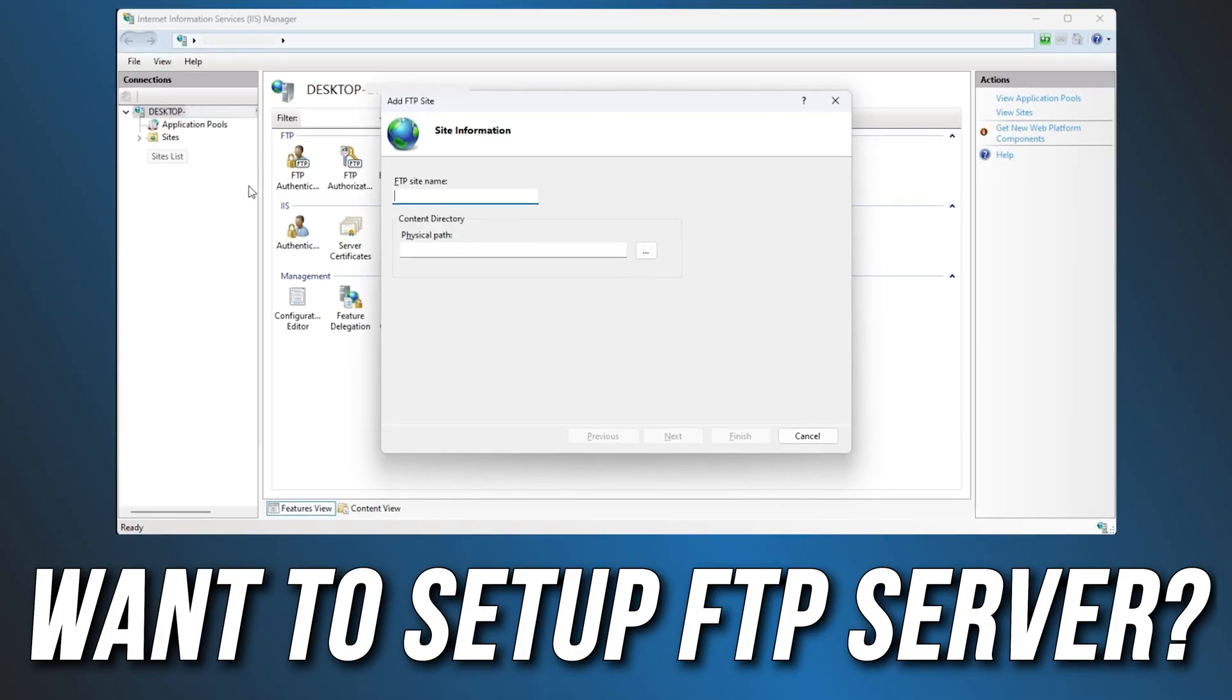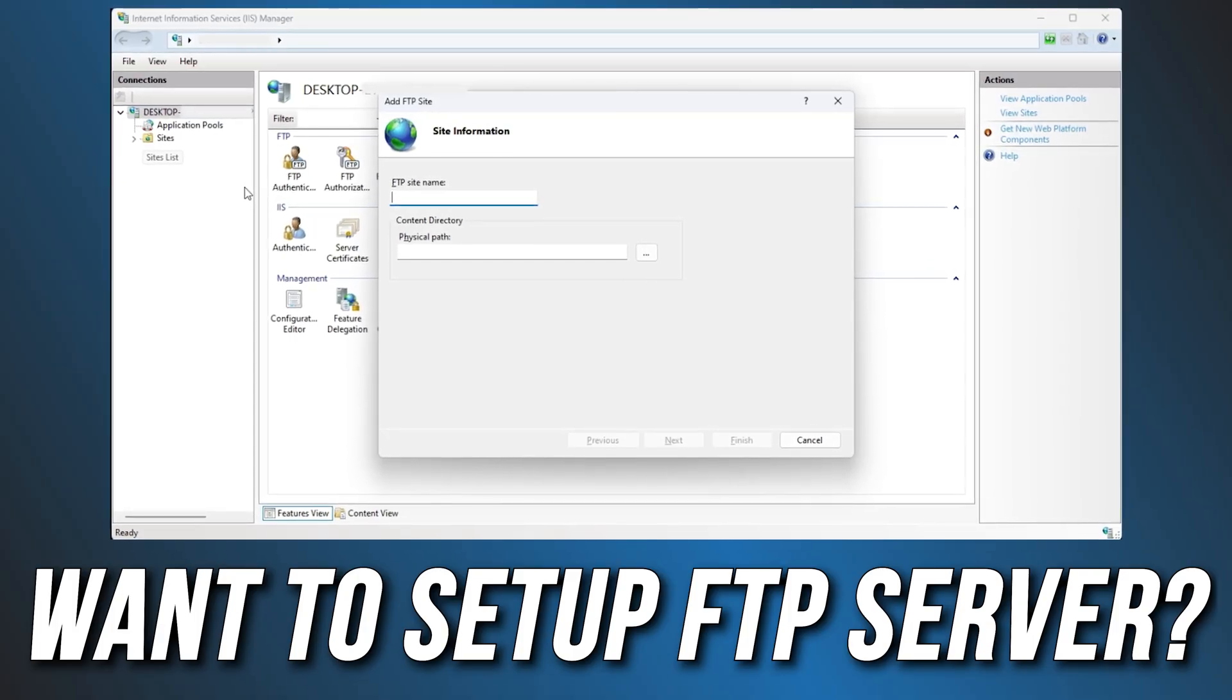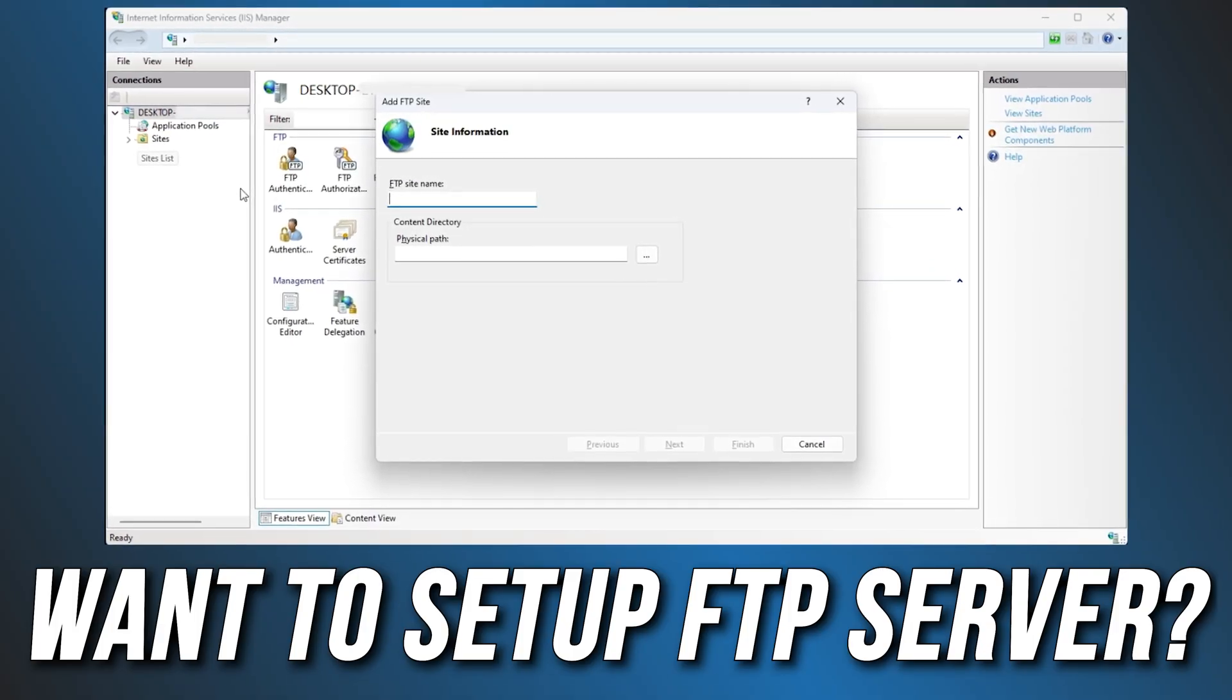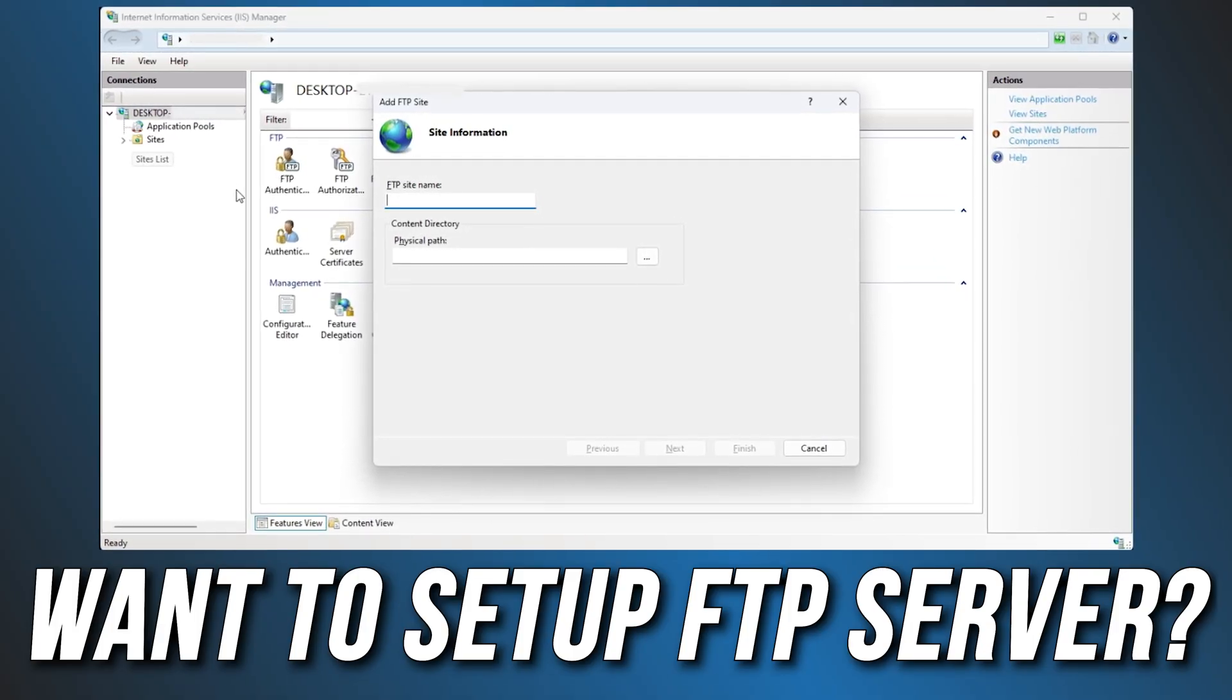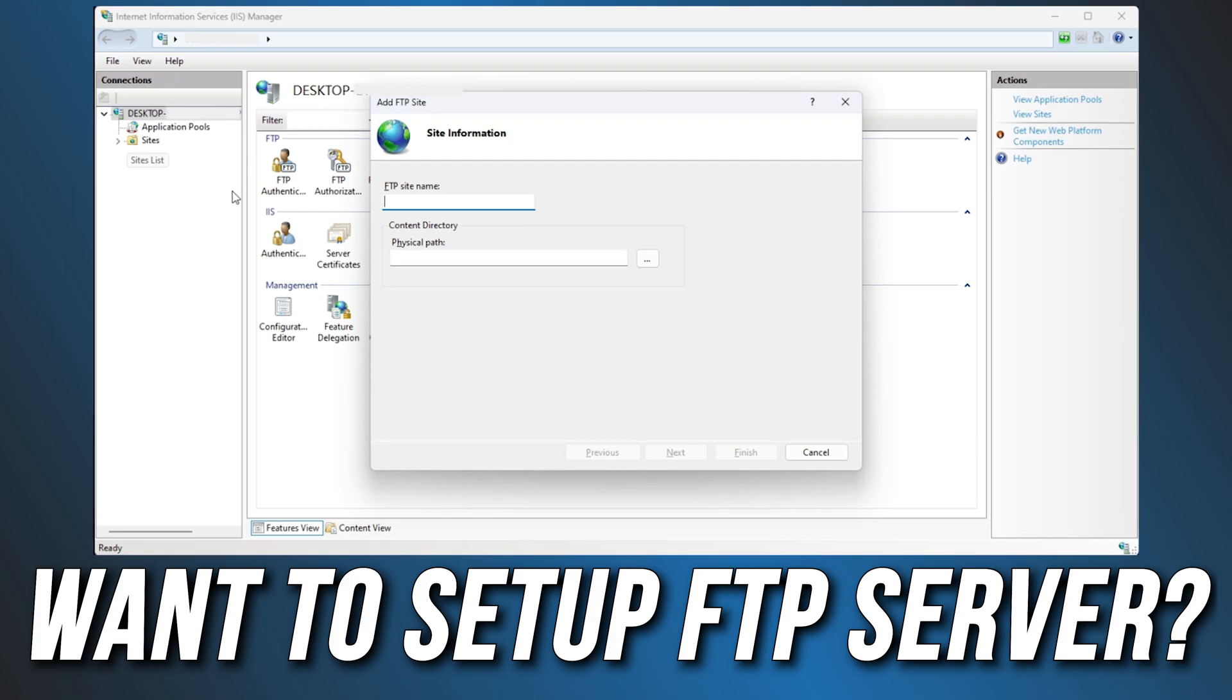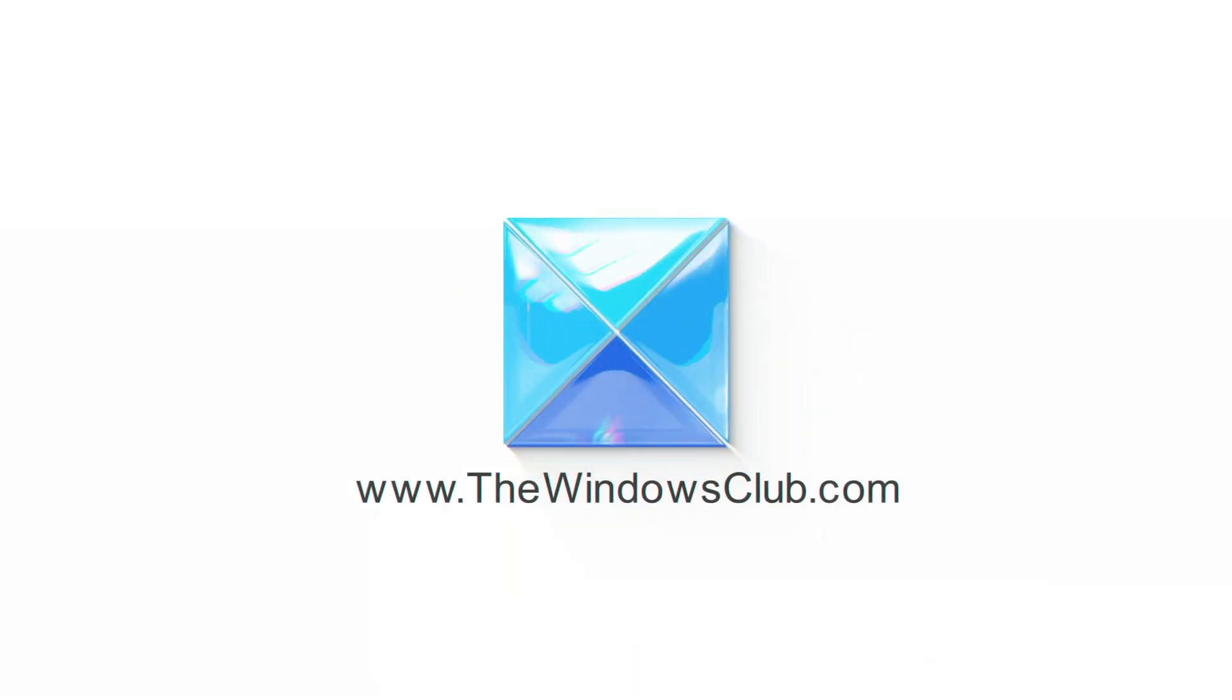Want to set up an FTP server on your Windows PC? Here is how you can do it. This is the Windows Club.